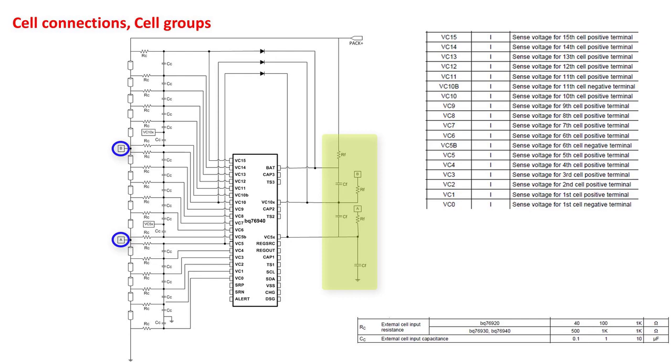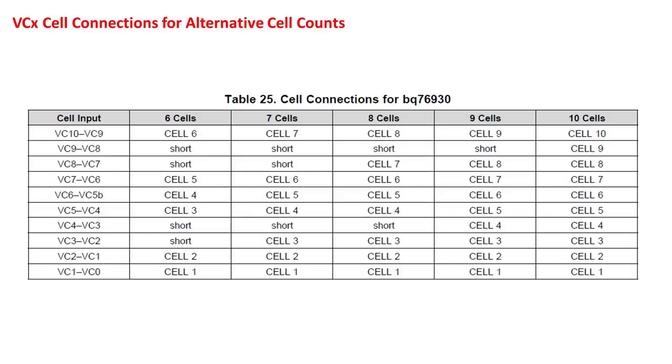The BQ769X family of ICs supports a variety of cell counts. Be sure to refer to the datasheet tables for information on how to connect the unused VCX pins. Here is the datasheet table for the BQ76930.